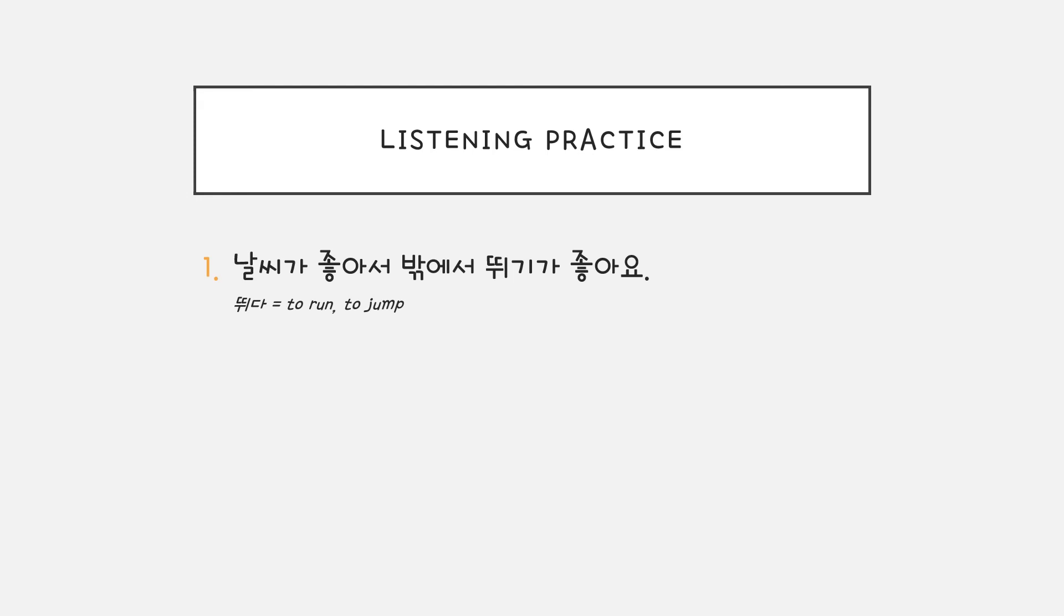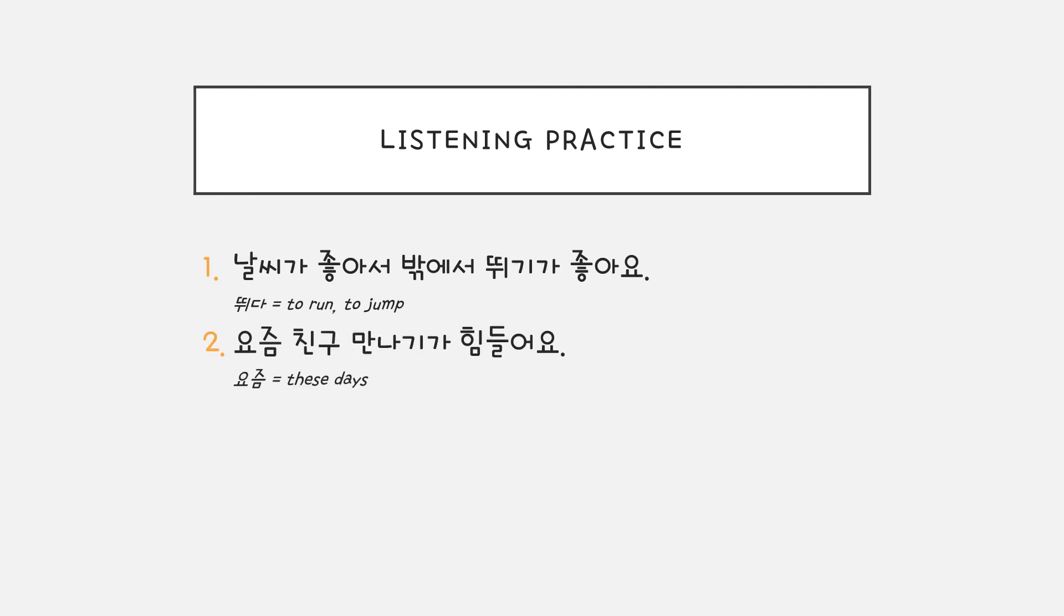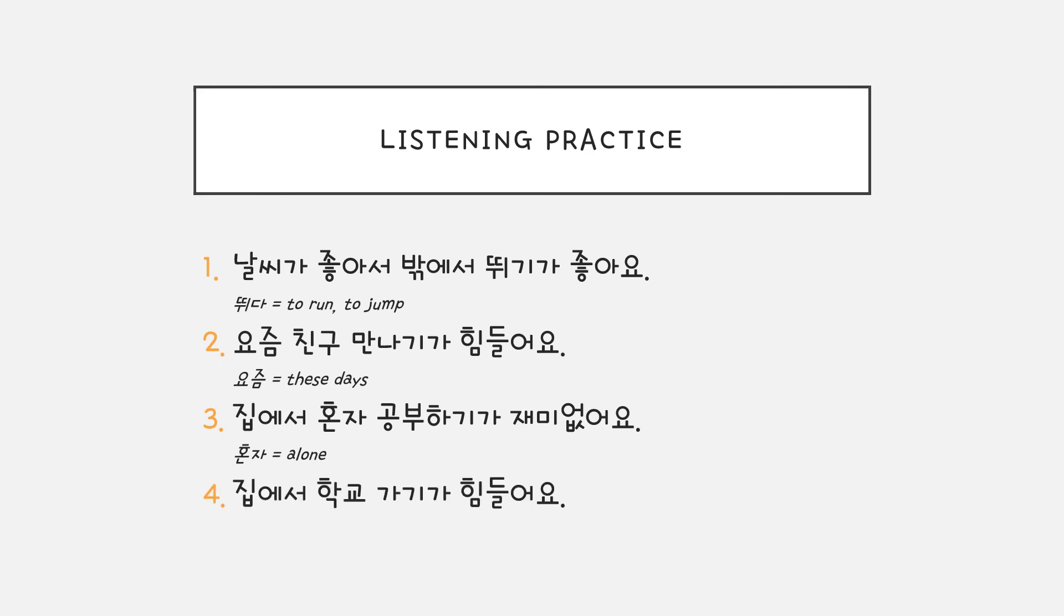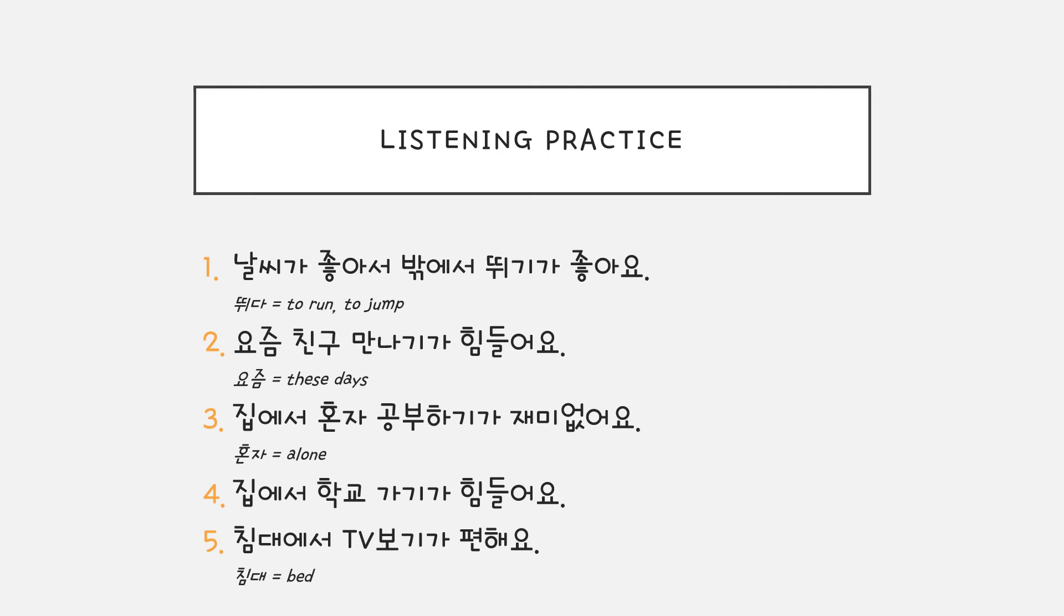날씨가 좋아서 밖에서 뛰기가 좋아요. 요즘 친구 만나기가 힘들어요. 집에서 혼자 공부하기가 재미없어요. 집에서 학교 가기가 힘들어요. 침대에서 TV 보기가 편해요.